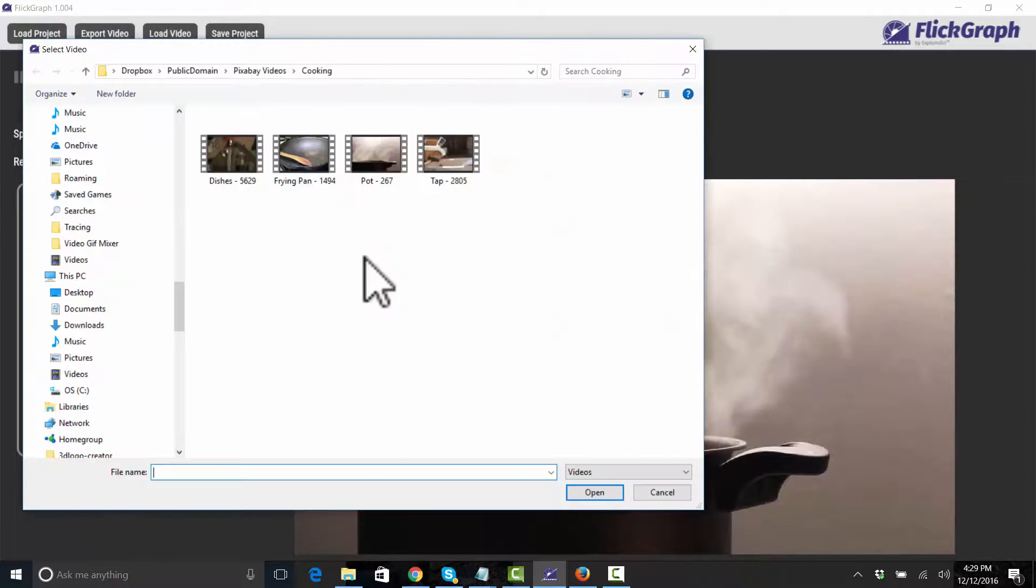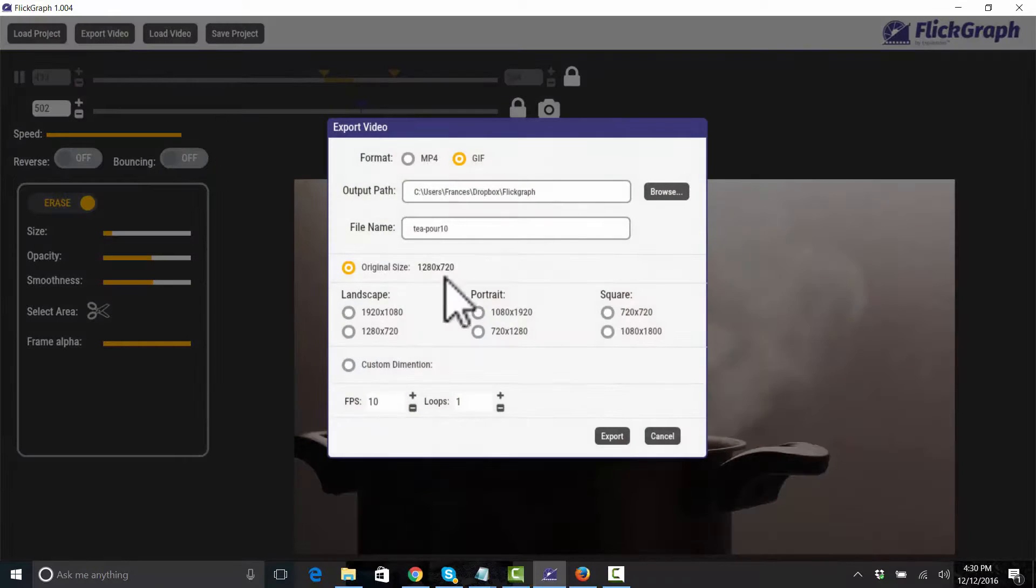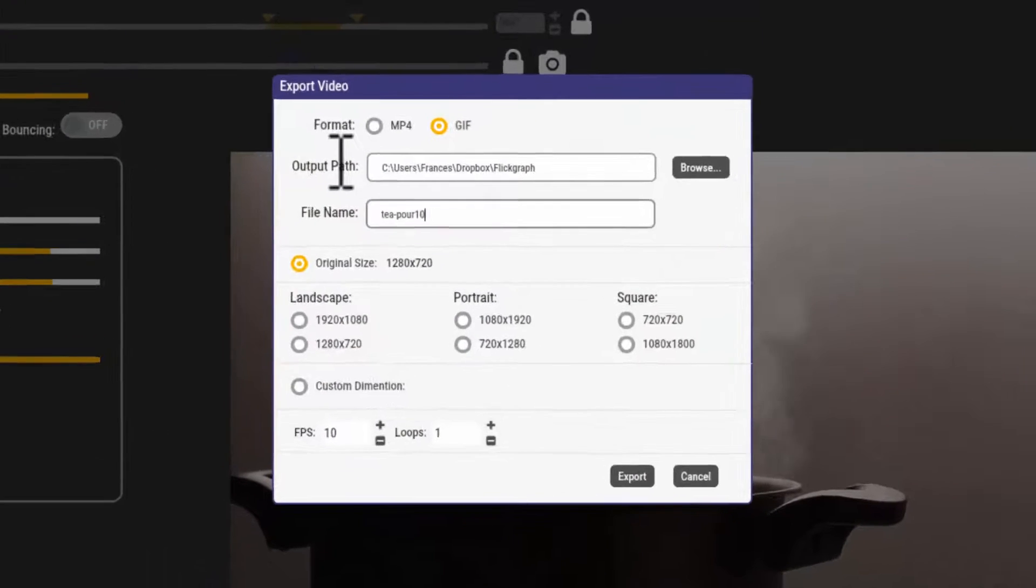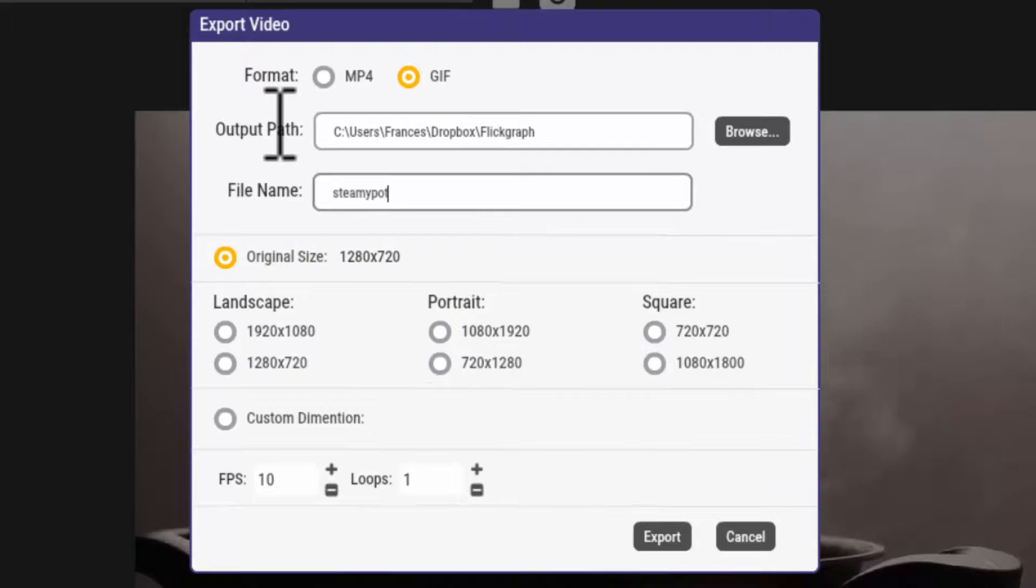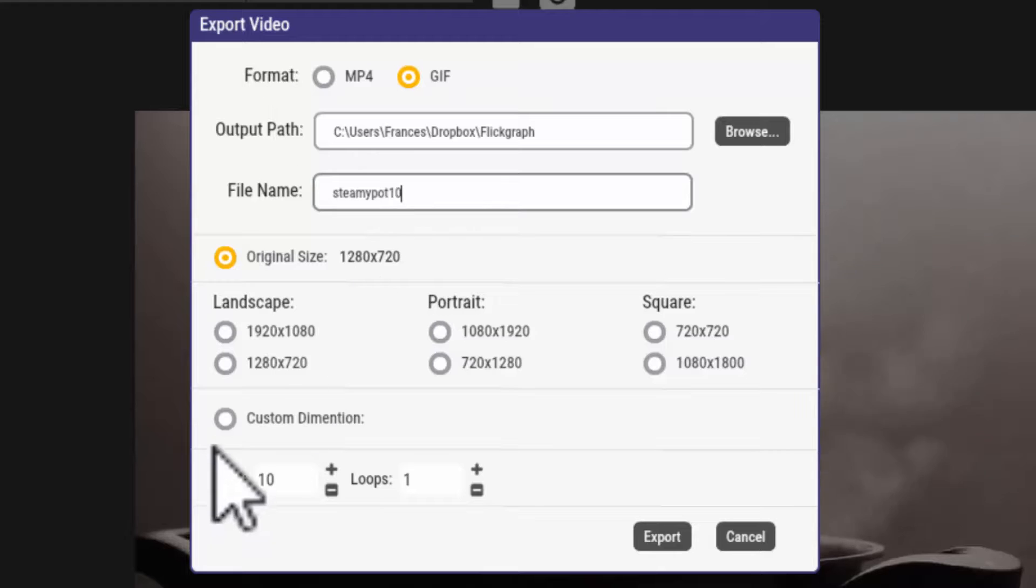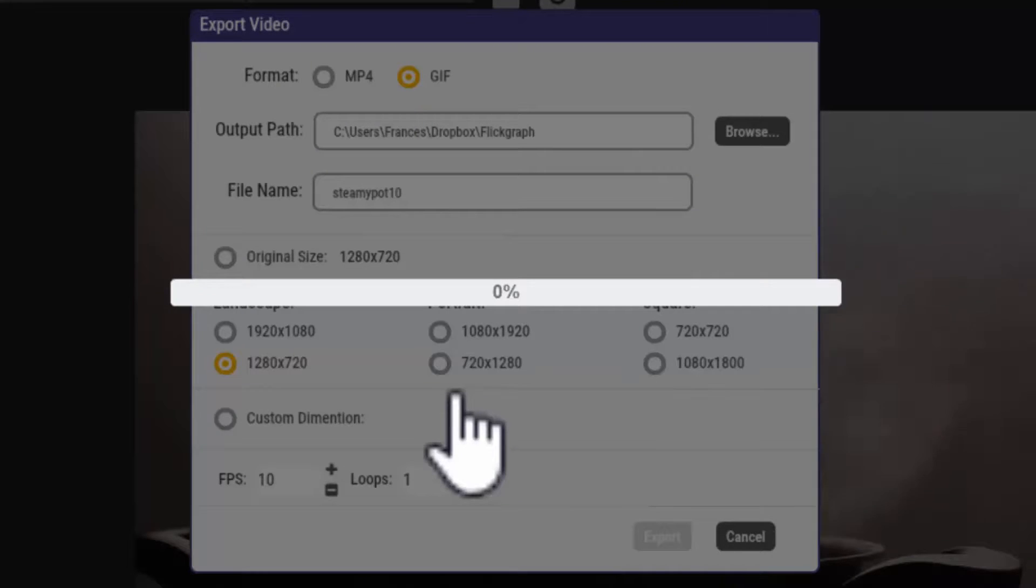We're going to export this. We're going to call this steamy pot 10 because, okay I'm still sticking with that, I'm going to be checking these results - 10 versus 20 frames per second. And then I'll show you that analysis when we're all finished.